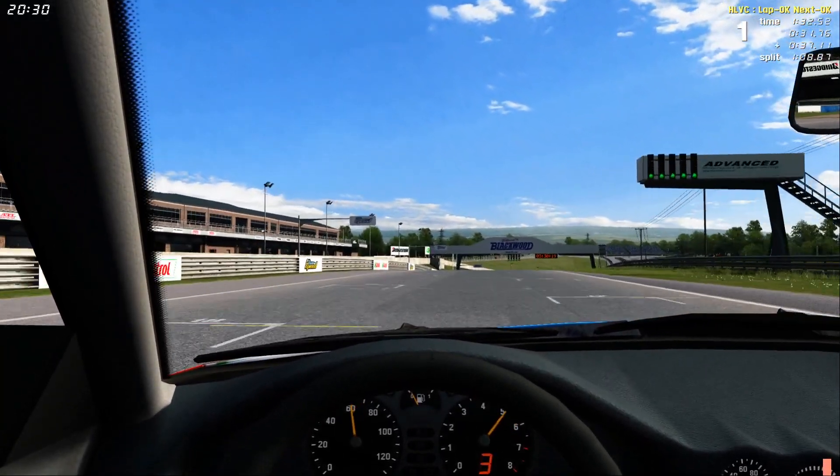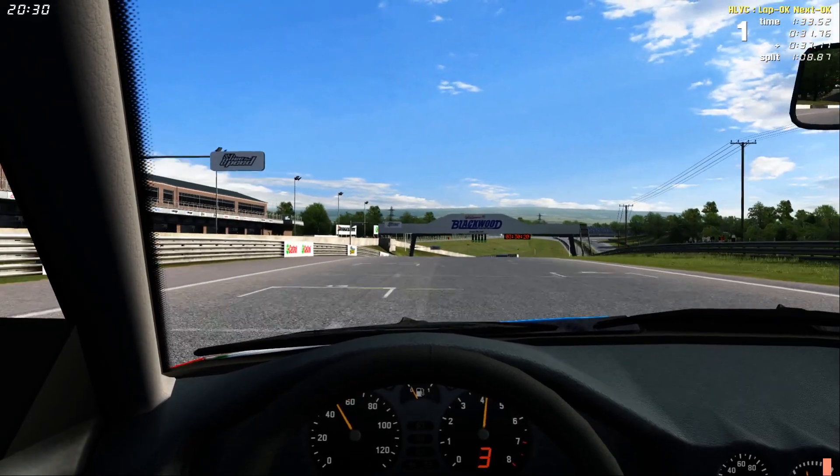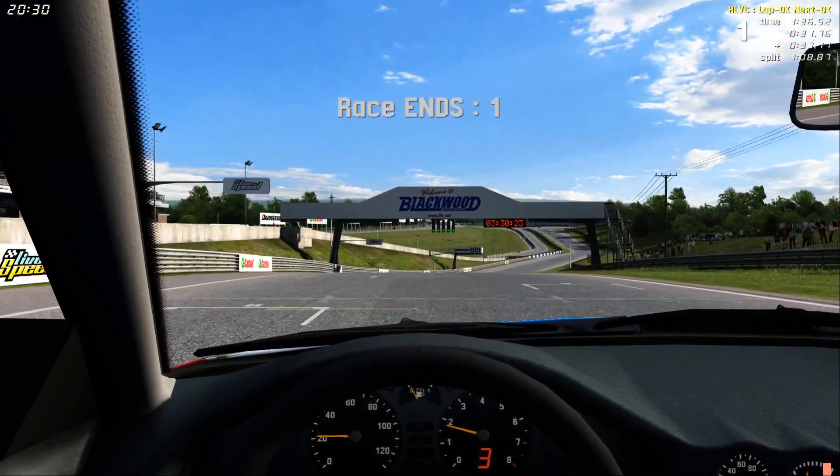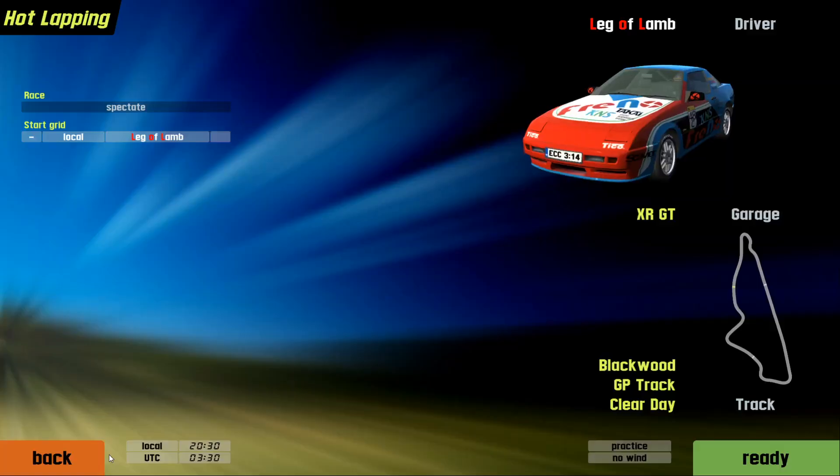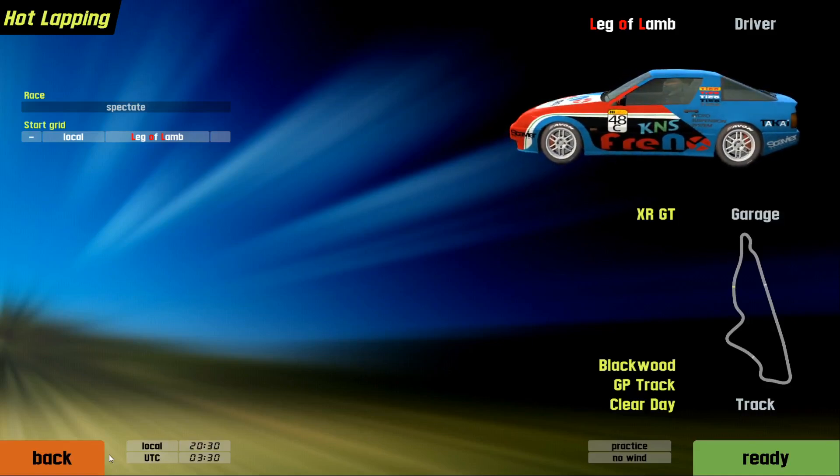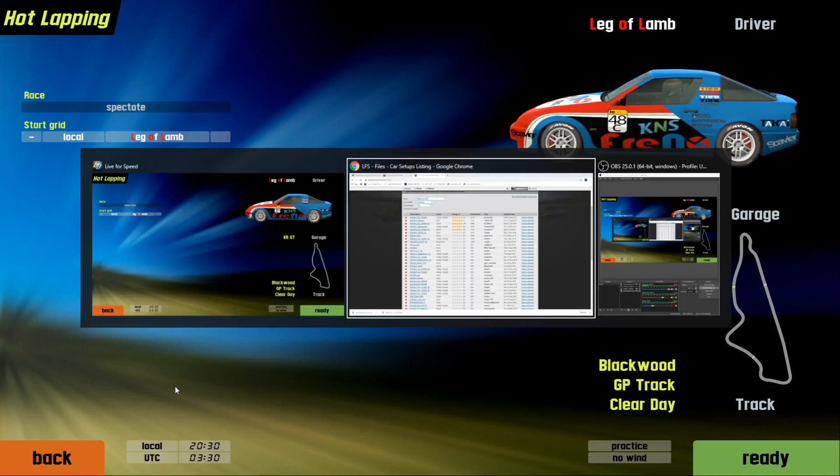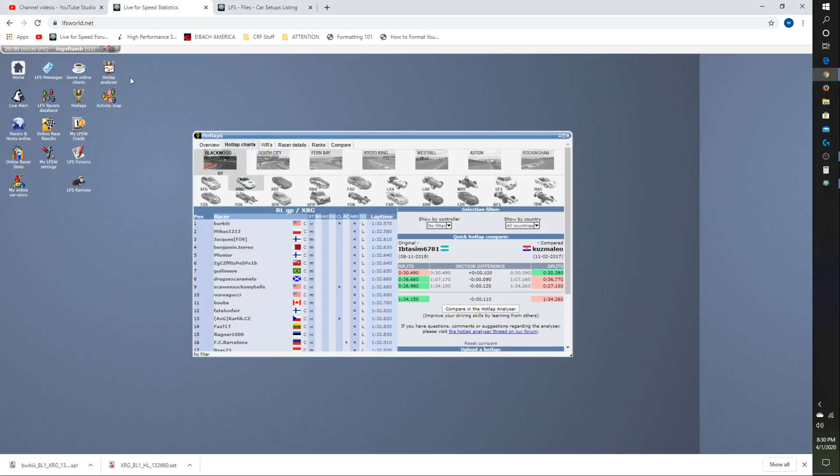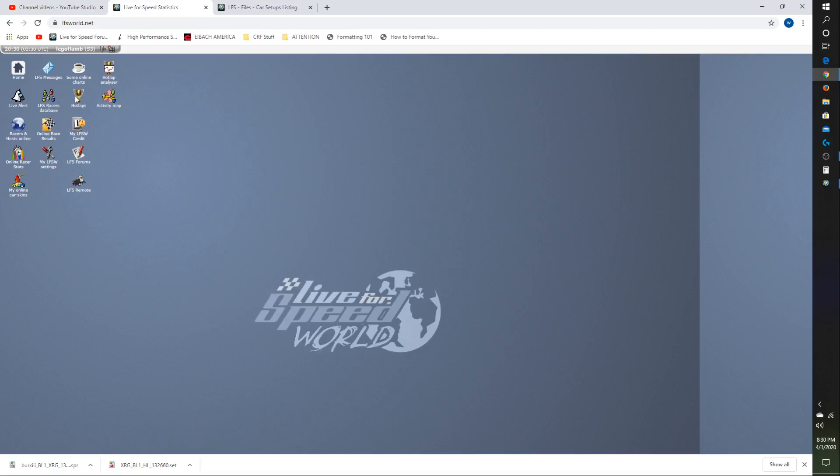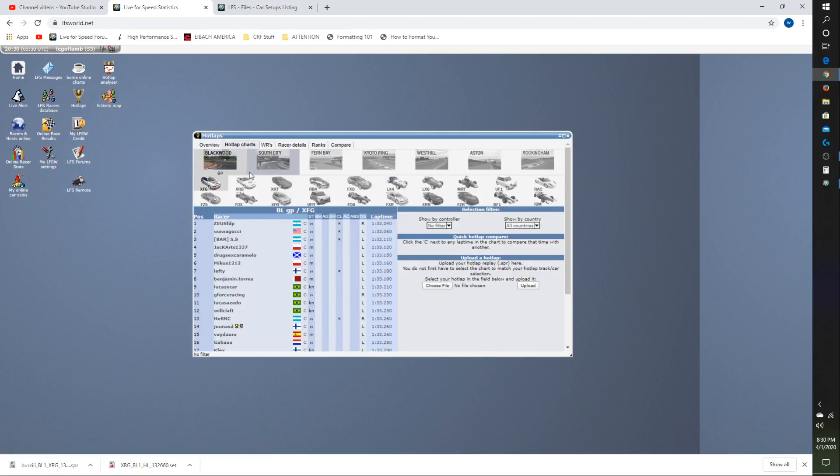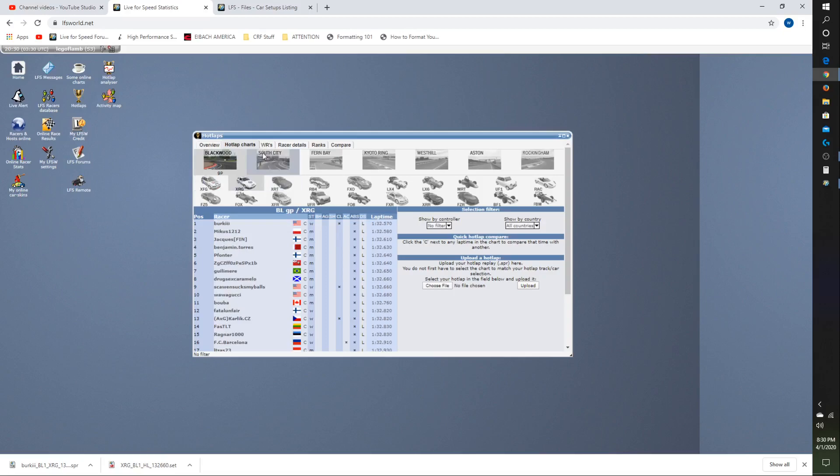Anyway, that's that setup. And another valuable resource that you can use that I didn't talk about in my previous video is you can download replays. If you go back to Live4SpeedWorld, Live4SpeedWorld.net, you can log in as a guest. You don't have to log in with your account. You can go to the Hot Laps chart. I'm going to close this so I can show that it loads up that page. Hot Laps, Hot Laps chart. I can click on the car, XRG, Blackwood.